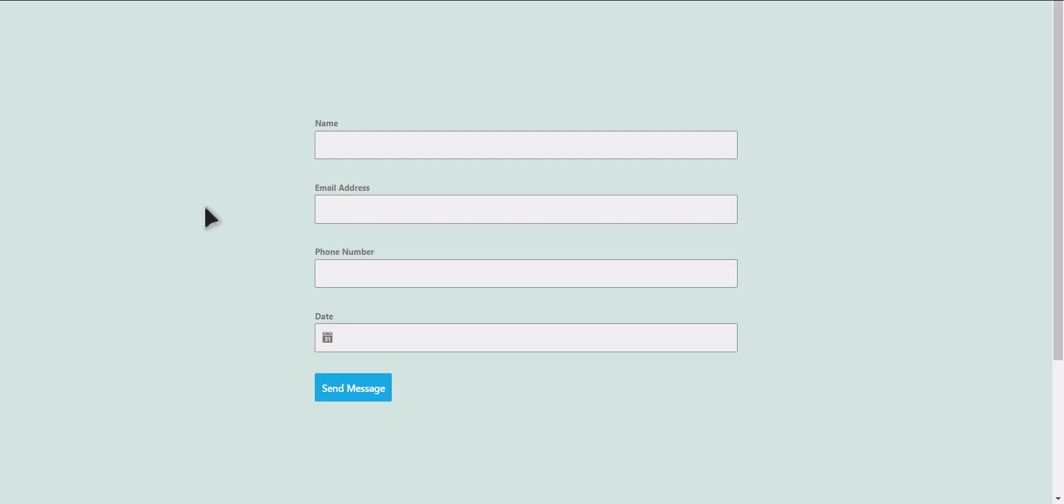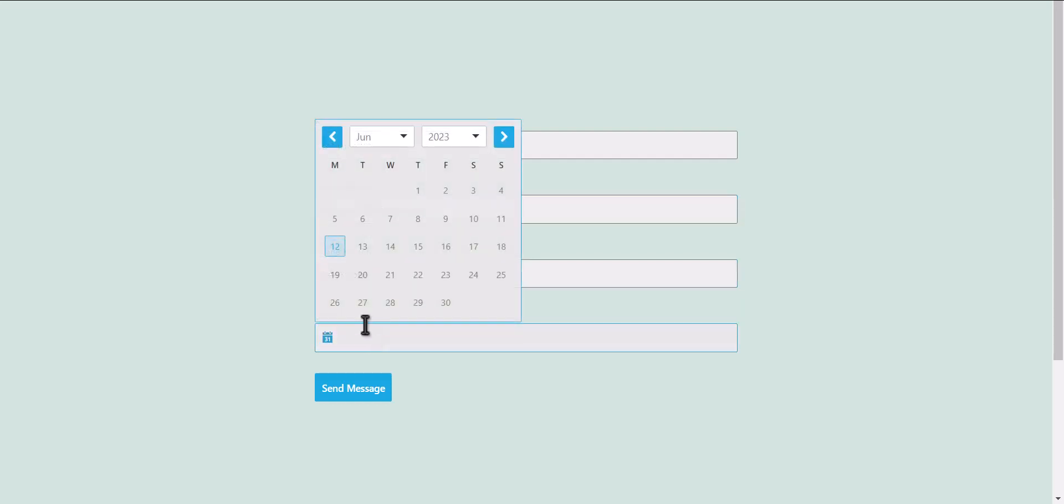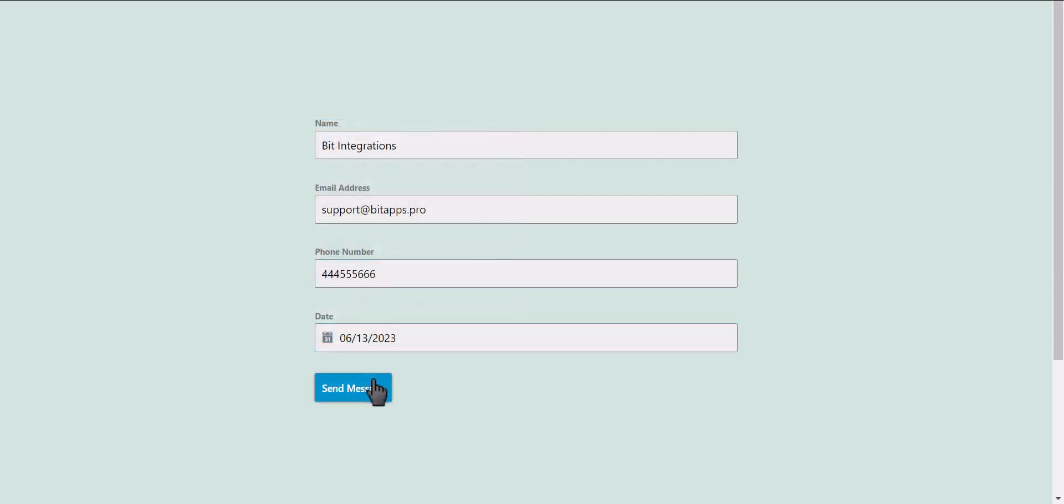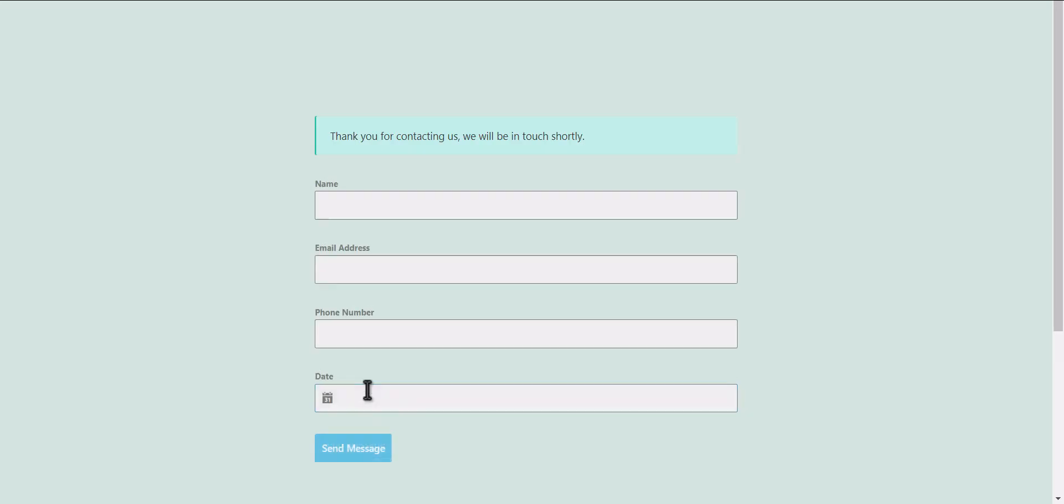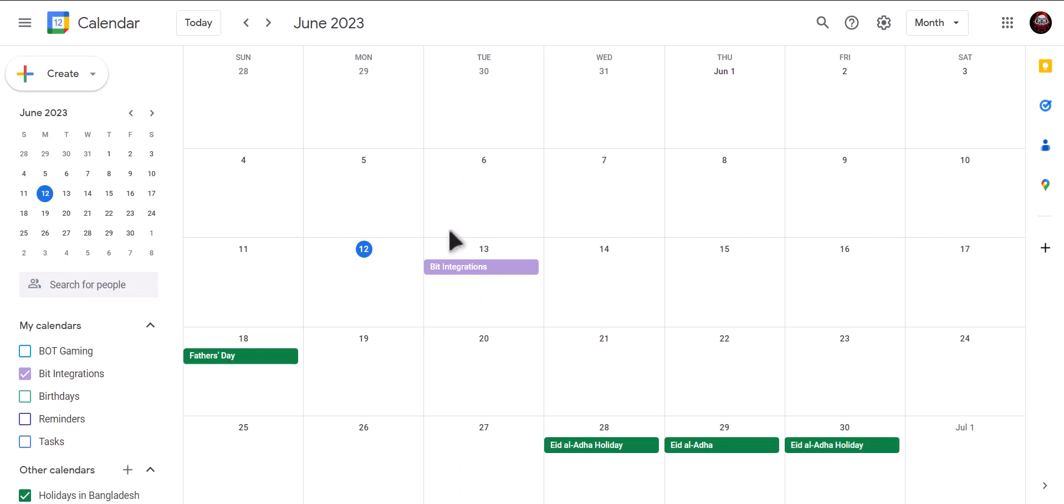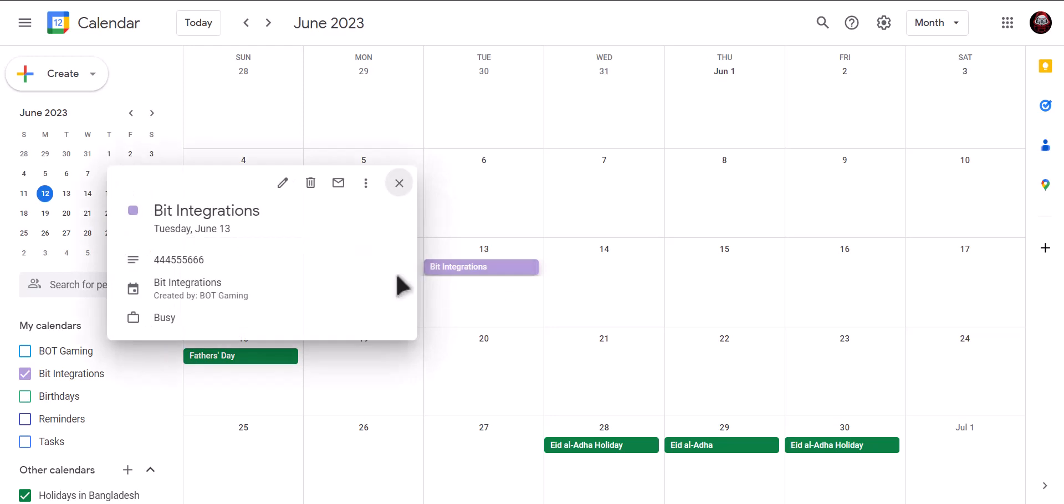Let's submit a form. Go to Google Calendar. As you can see, date booked successfully in Google Calendar. Thanks for watching.